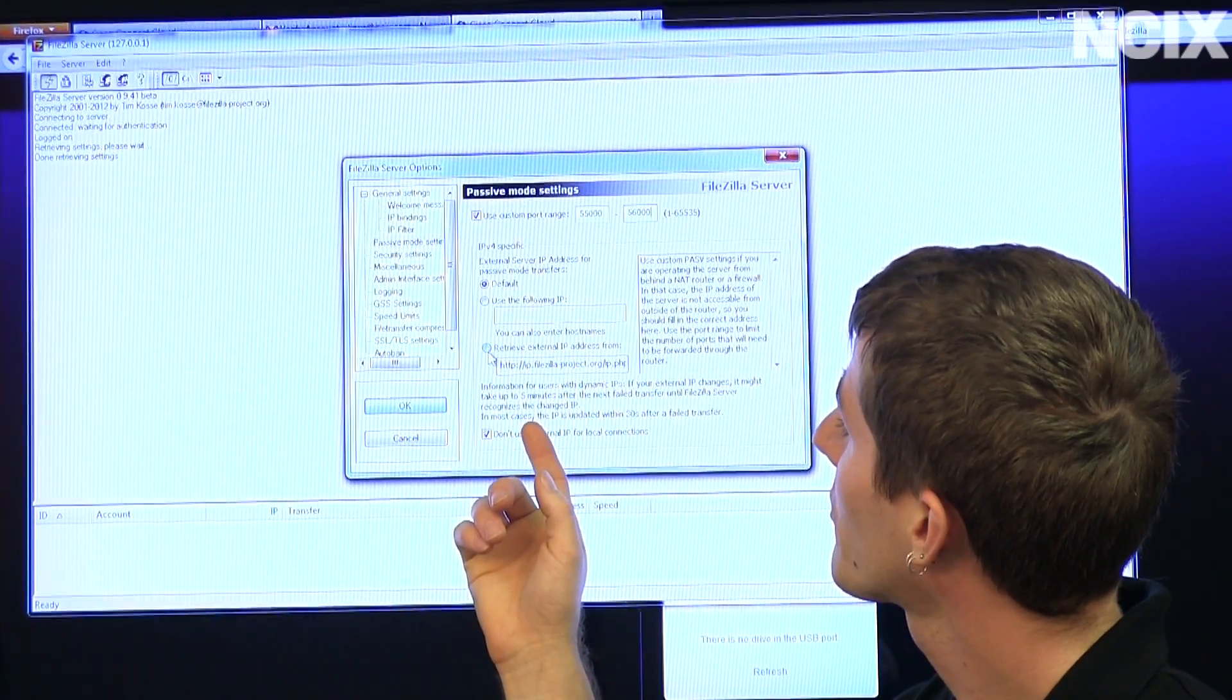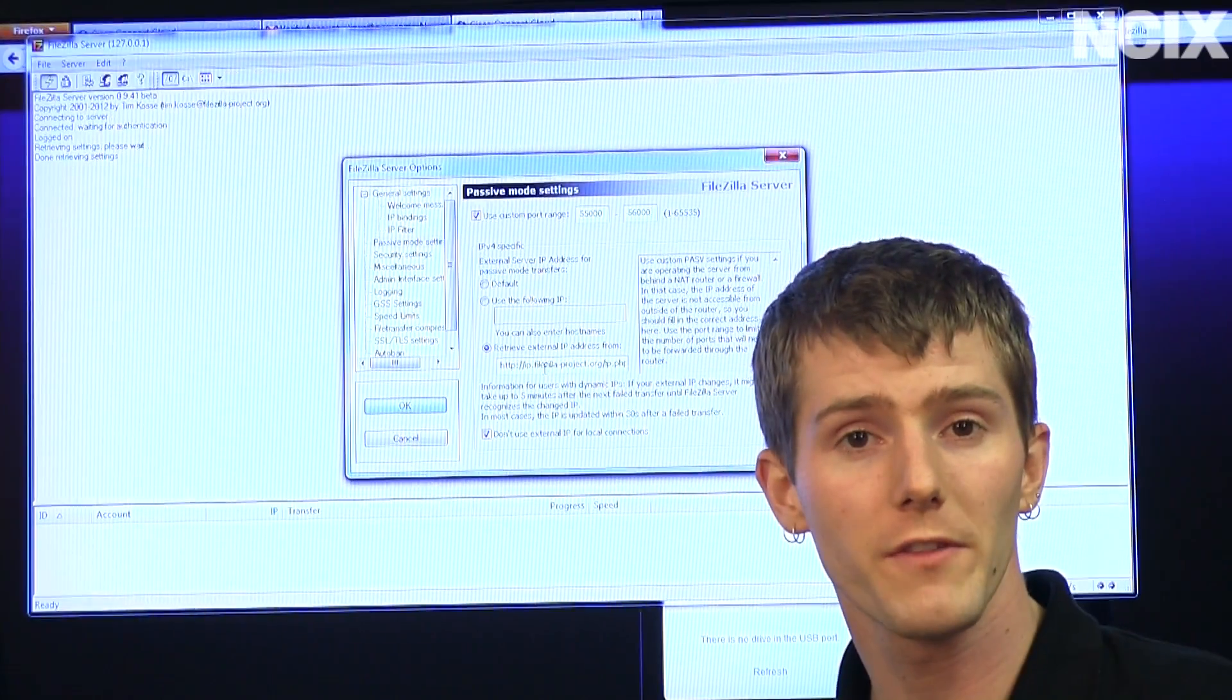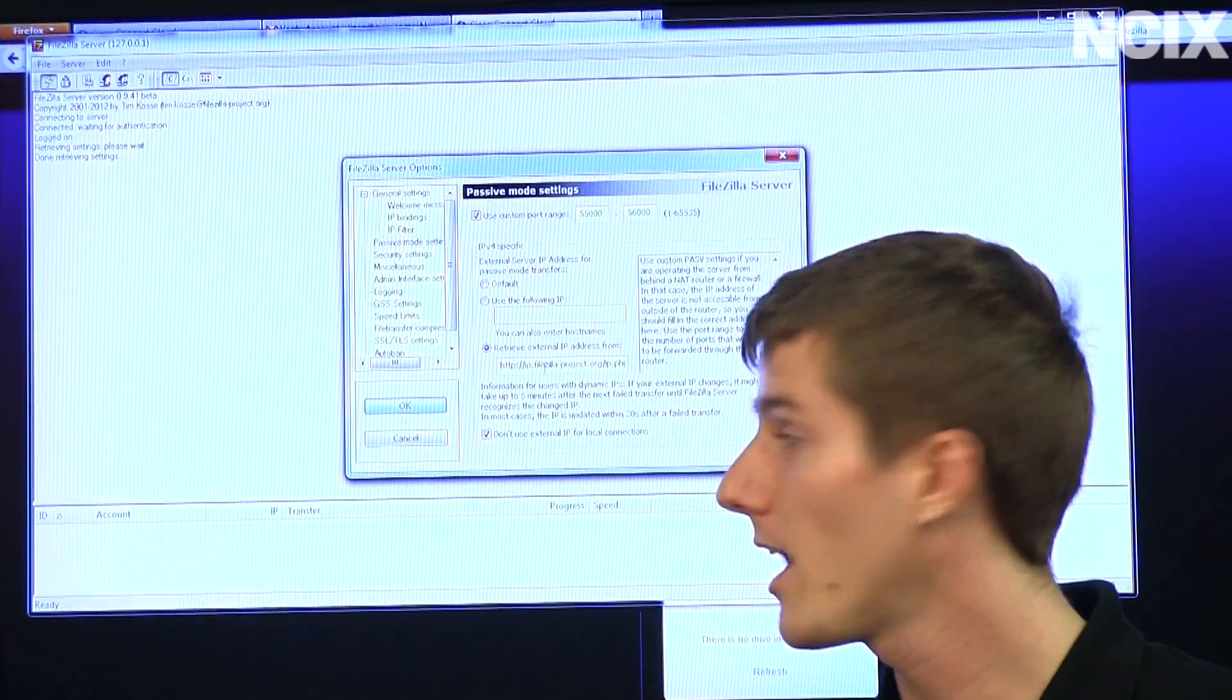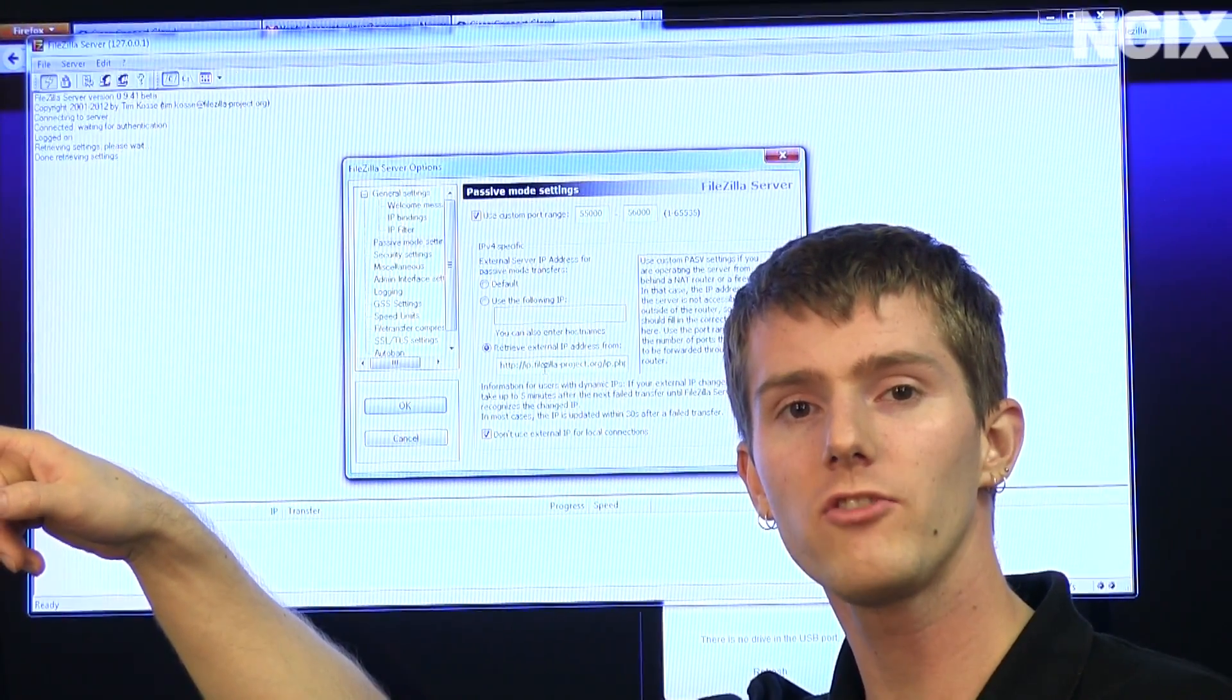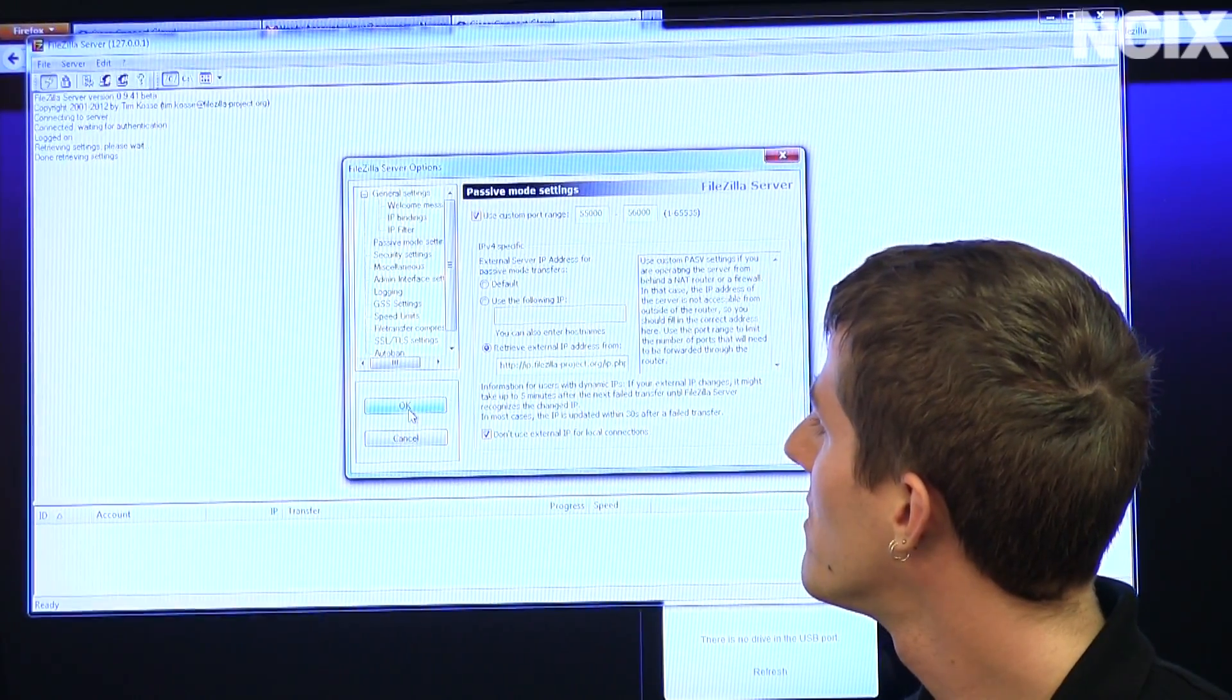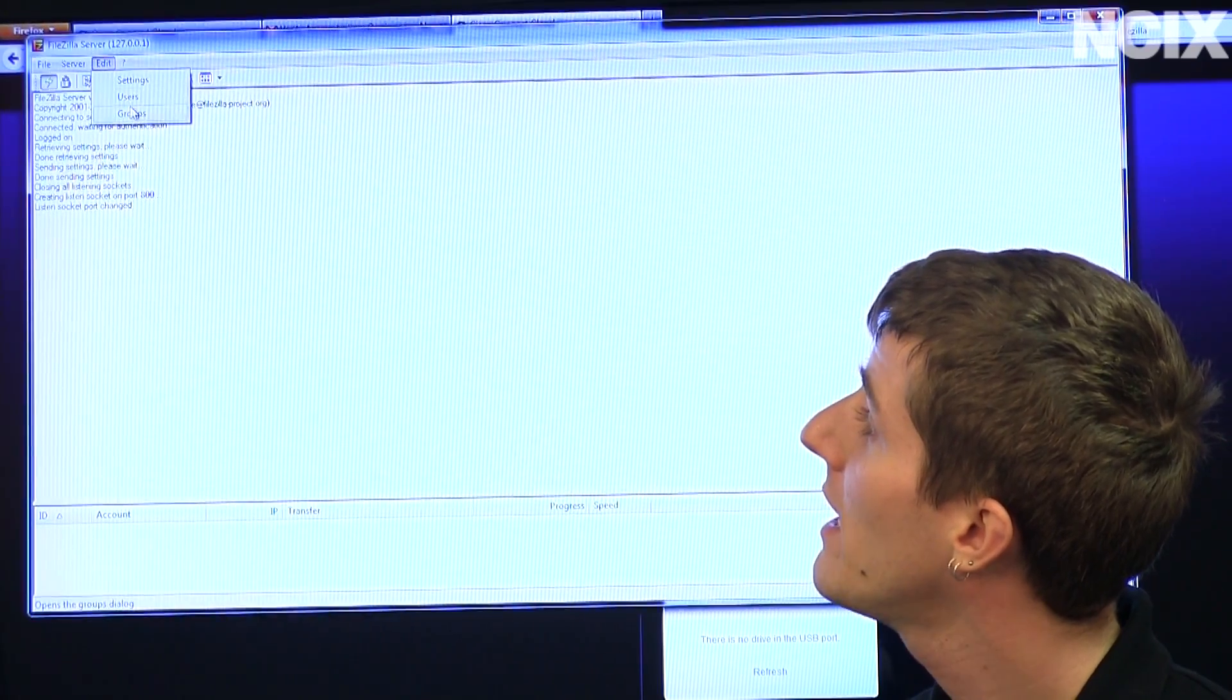Next, we are going to retrieve an external IP address from the FileZillaProject.org. The reason for that is because using a residential connection, your IP can change from time to time. This way your server will actually ask FileZilla, hey, has my IP changed? Can you make sure that I can be accessed? No problem. And there we go. Those are the only things we're really going to change as far as that's concerned.